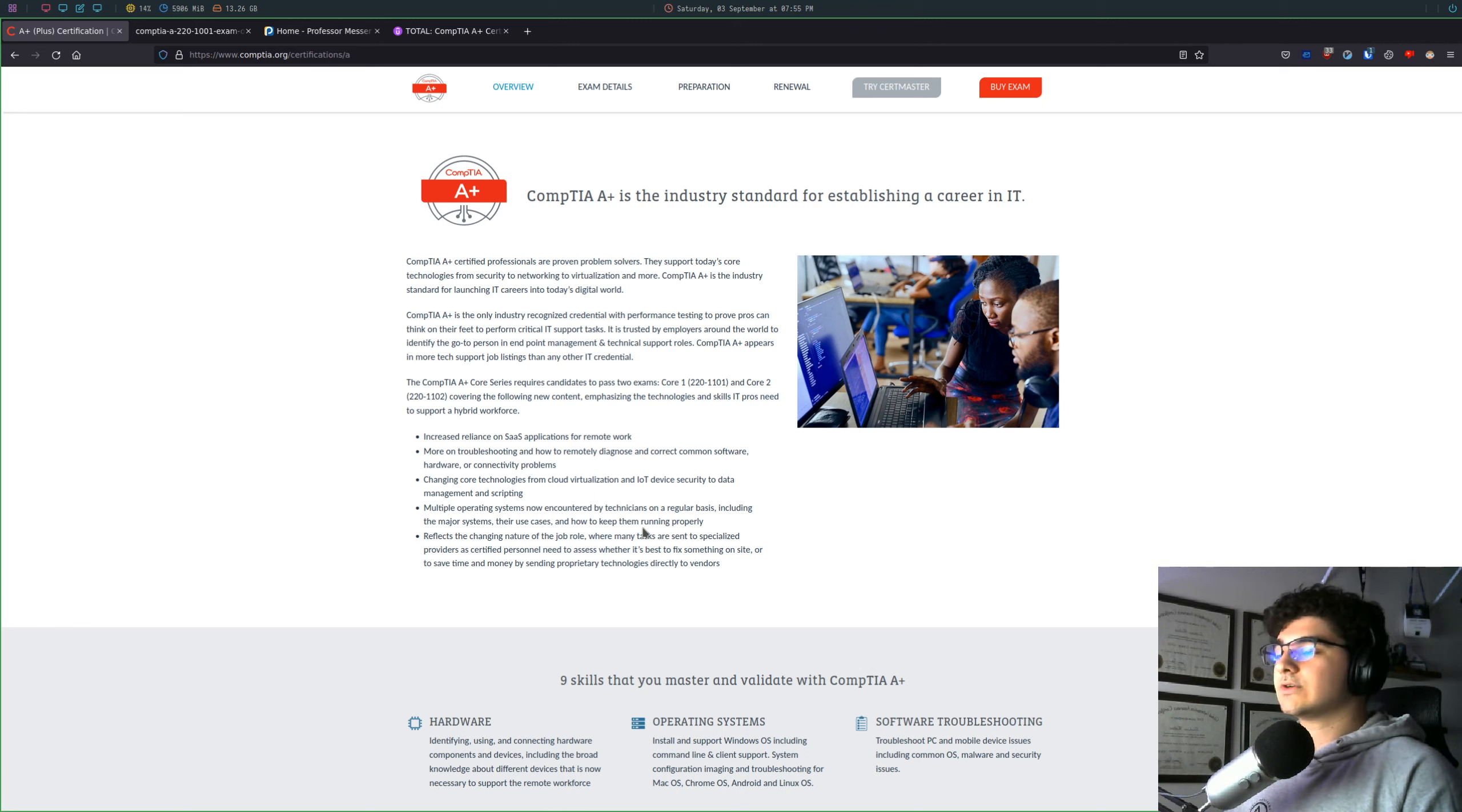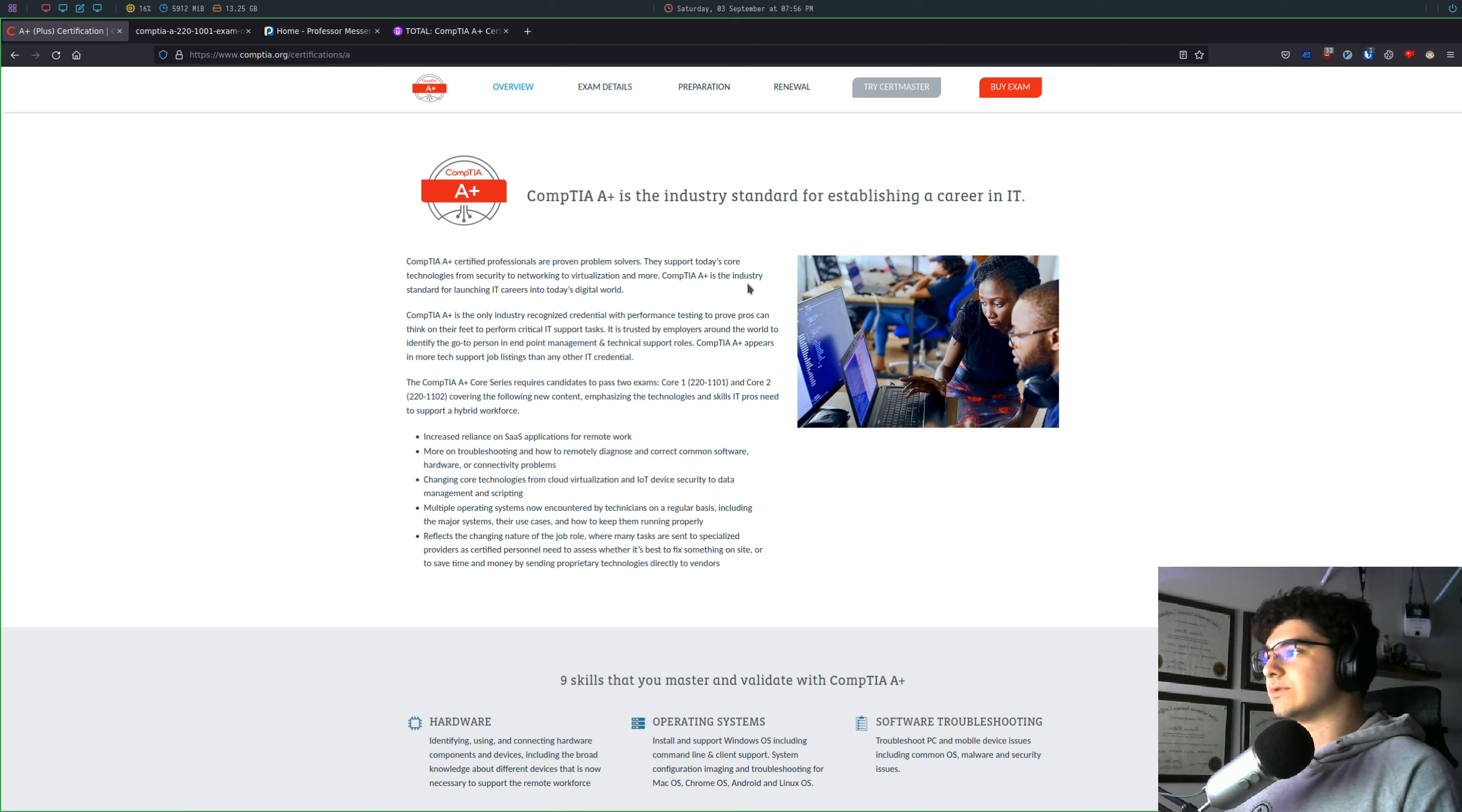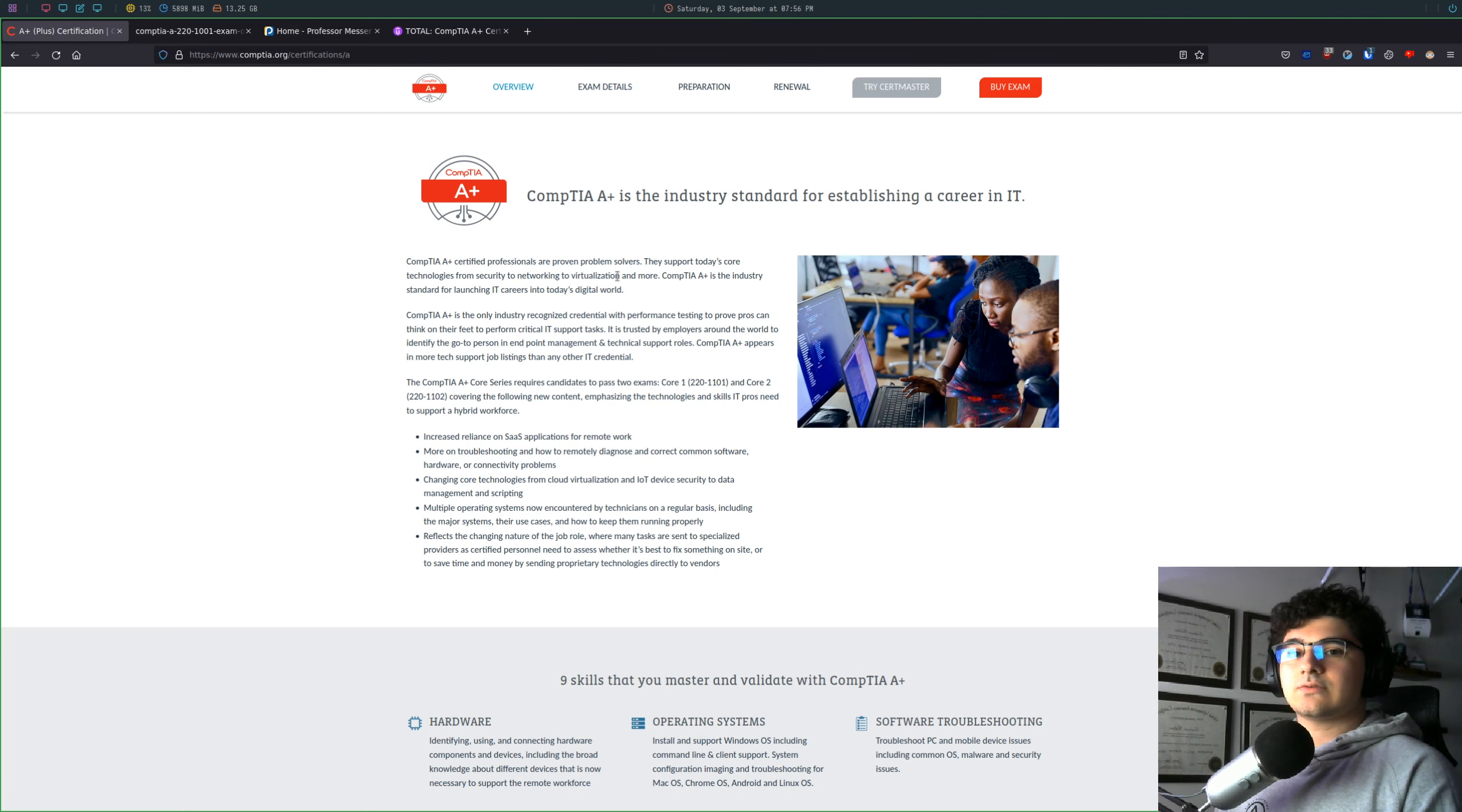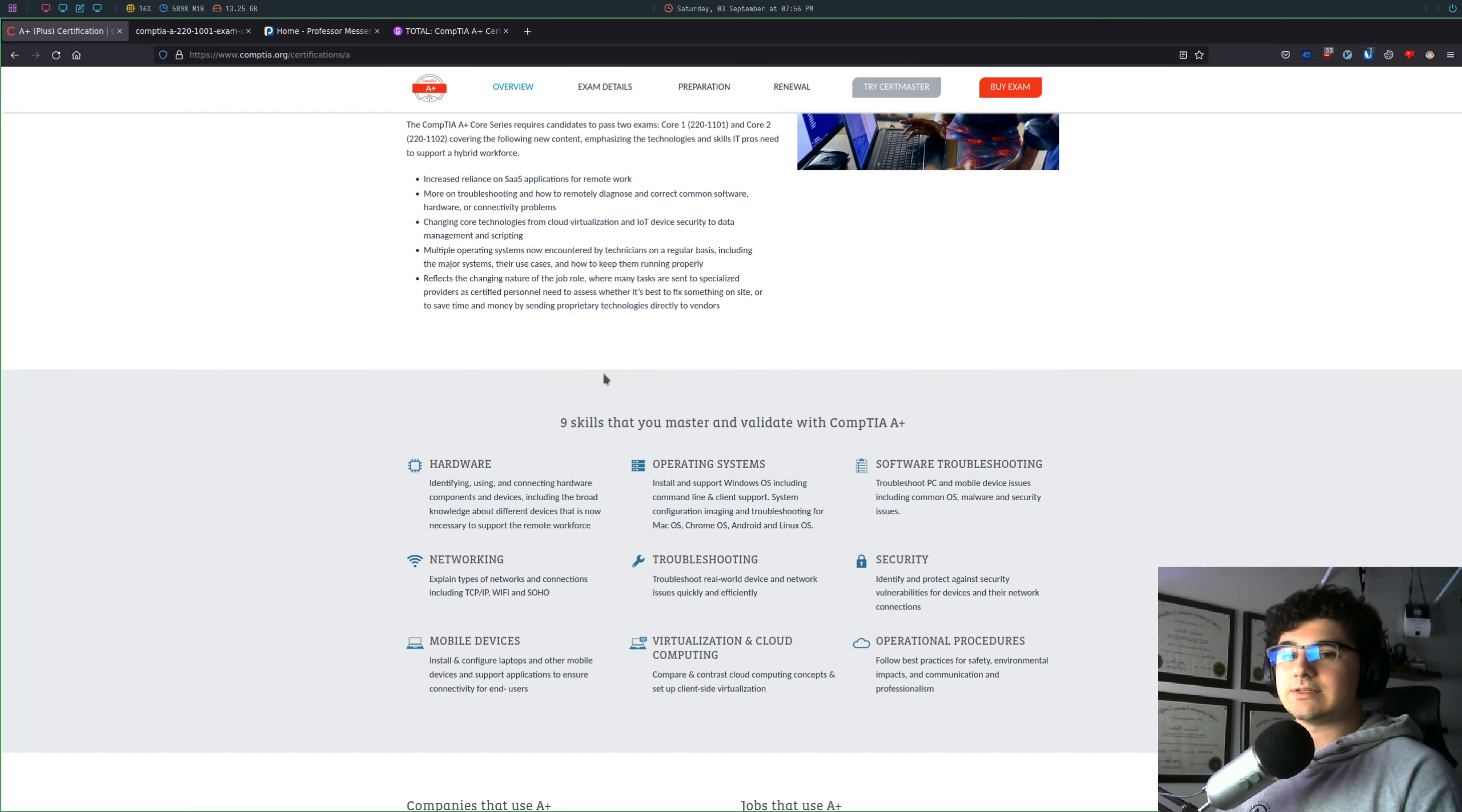So certifications are great. They're relatively cheap, at least these CompTIA ones, especially if you have access to a student email where you can get a student discount. So the CompTIA A-plus is a great place to start if you're just trying to land your first IT job.